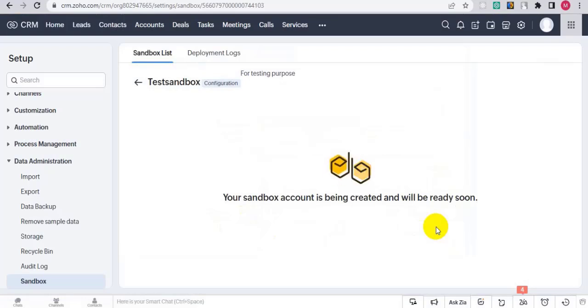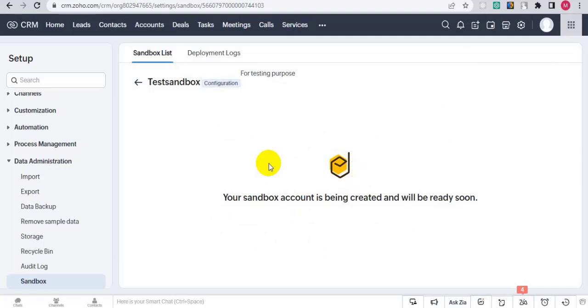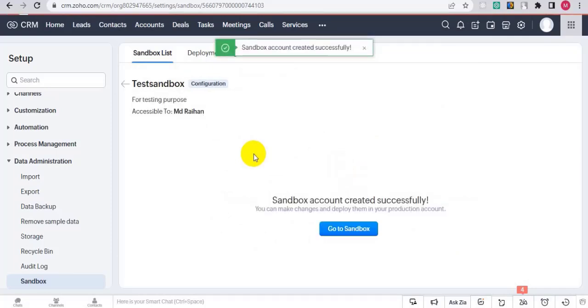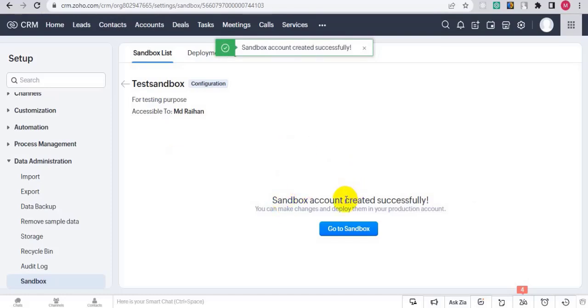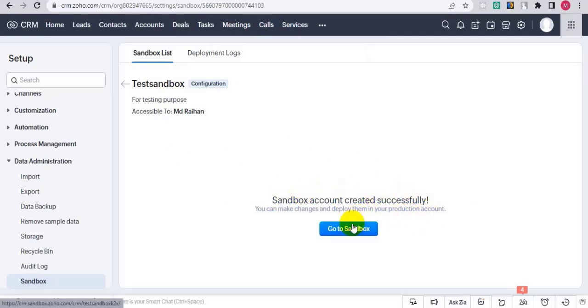It takes some time. Here we go - the sandbox account created successfully. Now click on Go to Sandbox.